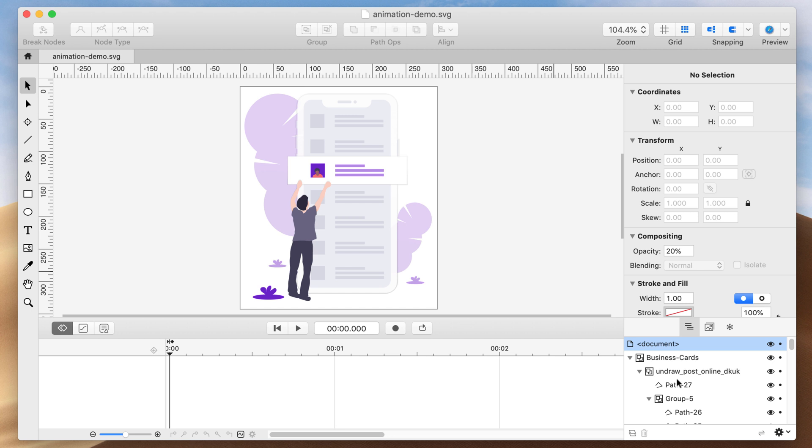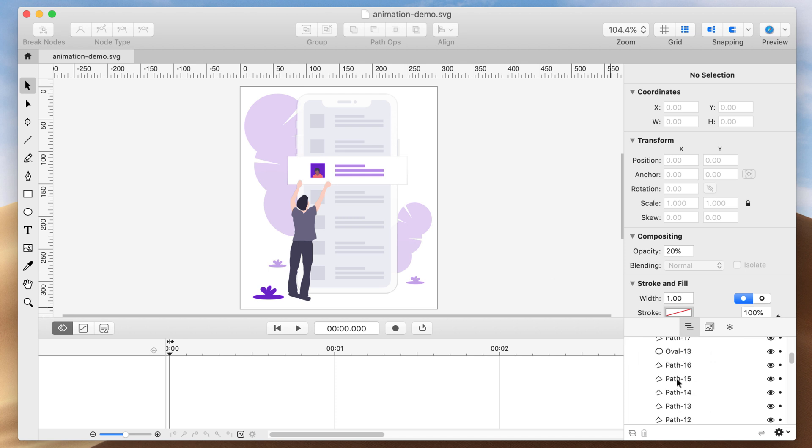We'll select the layer we'd like to animate. I would like to add subtle motion to the leaves in the background of this SVG. So I'll select the first leaf to make it my active selection.